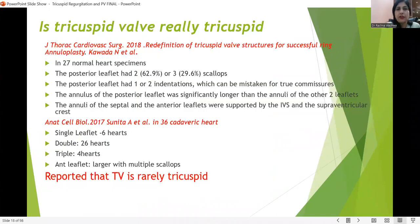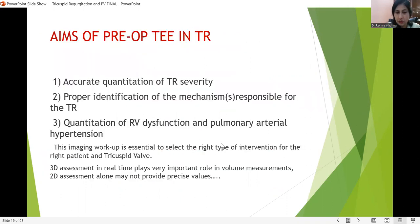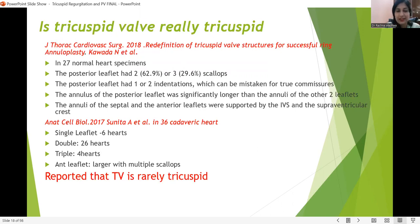Is the tricuspid valve really tricuspid? Kavada et al. and Sunita et al. have shown in autopsy studies of normal heart specimens that the number of cusps may range from 2 to 7. In their study — though of a small number of patients, like 36 — they clearly demonstrated that the tricuspid valve is really tricuspid in most cases.